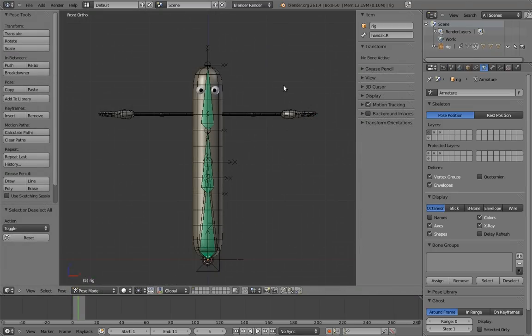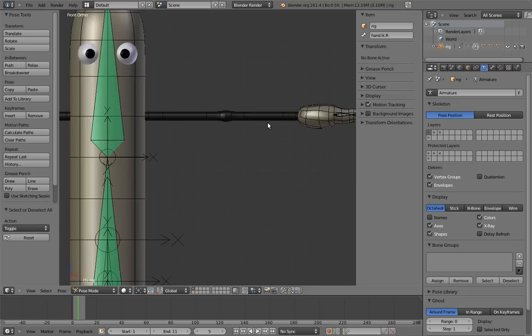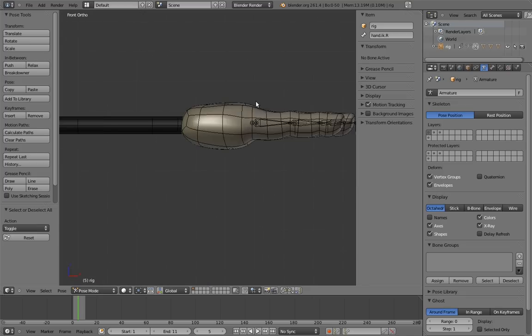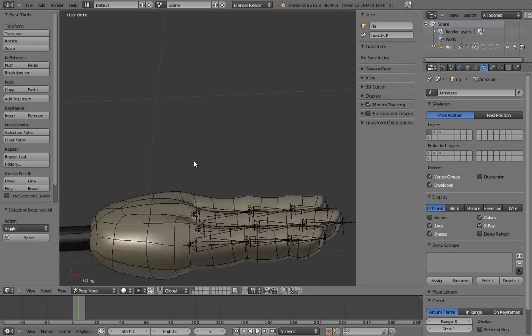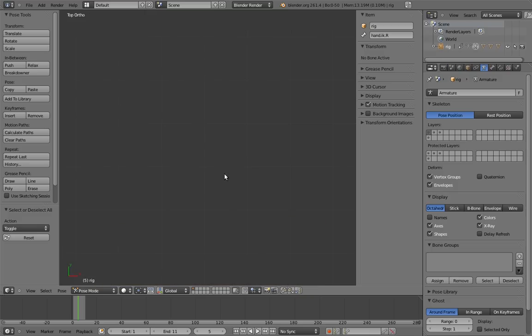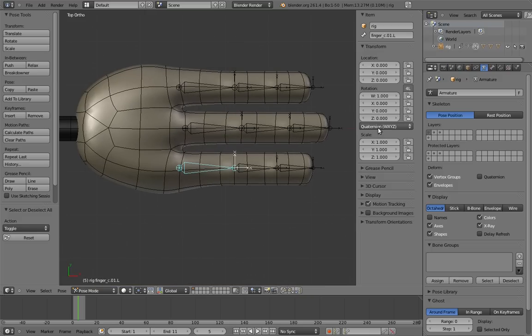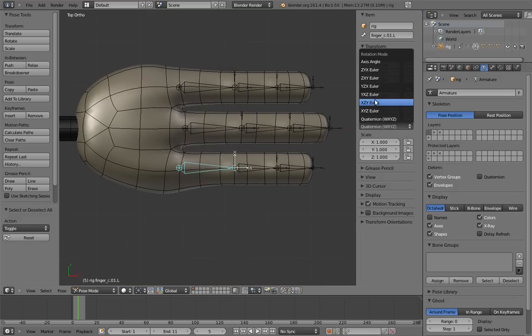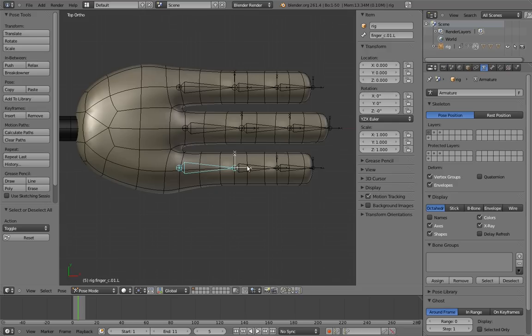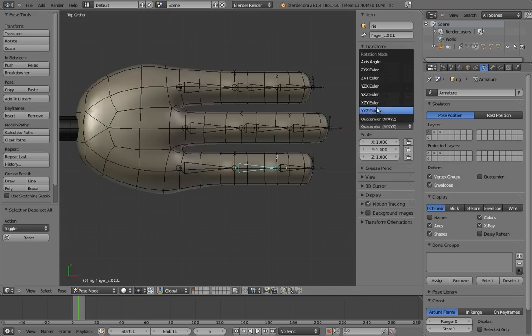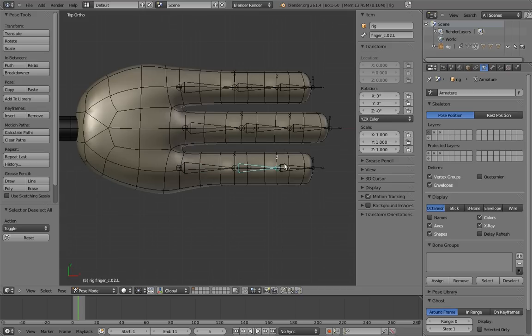All we have left now is the fingers and the eyes. We're so close! Let's do the fingers next. The first thing we're going to want to do is set all of the rotation modes to the appropriate Euler rotation order. We're going to use the same rotation order as in the finger video, Y, Z, X. Let's do this on both sides of the character.